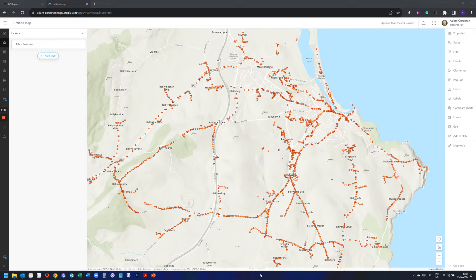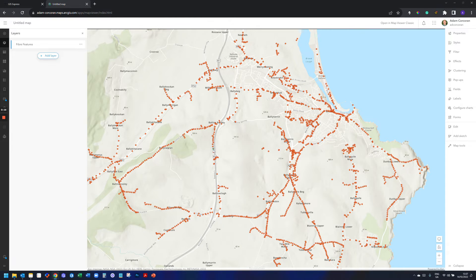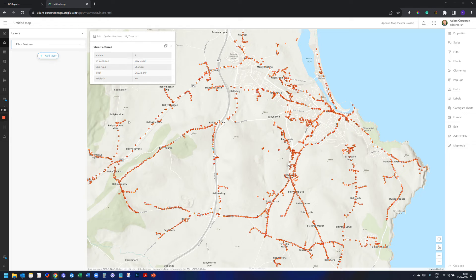There are two different ways I'll show you. Now unfortunately, if I click on a pop-up here, I have data loaded in from a previous lesson — fiber features, so what's a pole, what's a chamber, in terms of rolling out fiber broadband. But if I come in here, there's not much I can do to change the look and feel of the table as such.